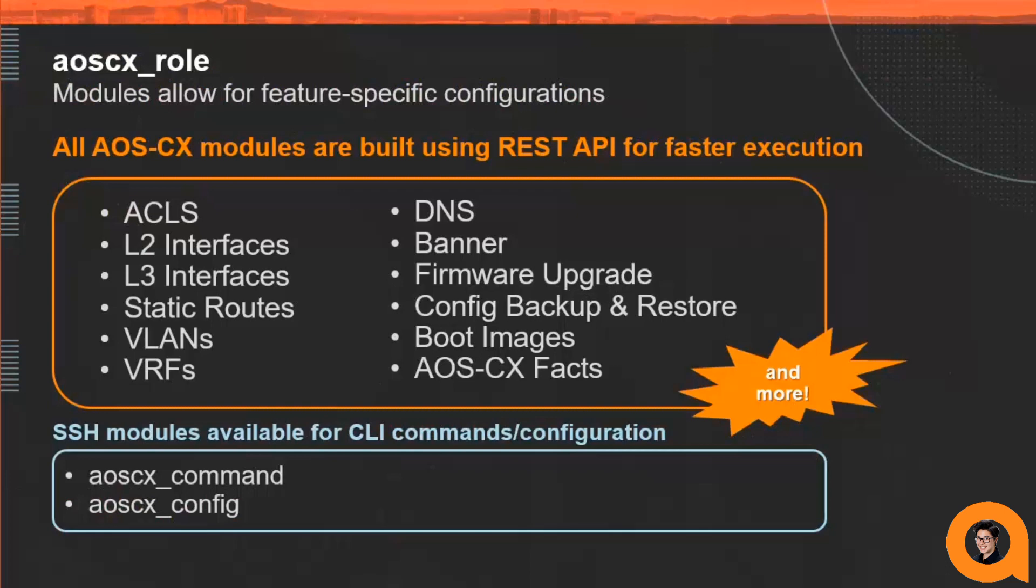We also have the option for users to use SSH modules to execute CLI commands in cases where they want to automate a feature and we're still developing support for it.